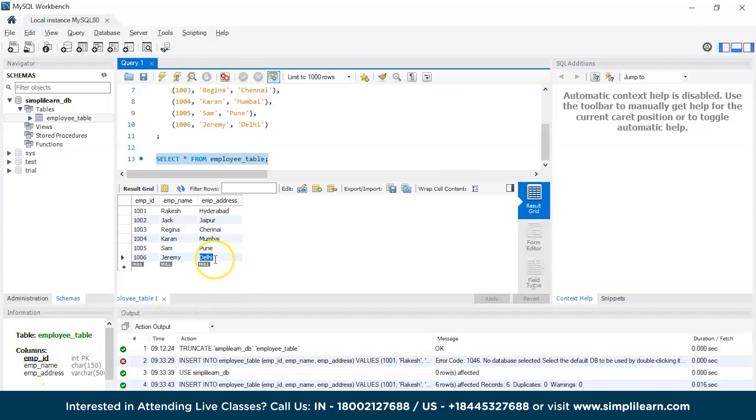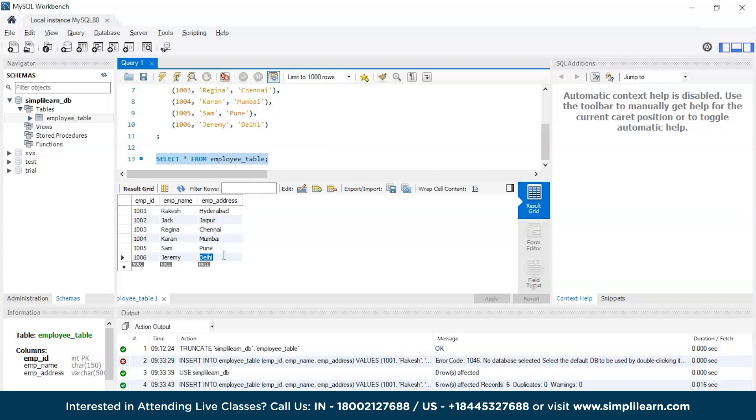Let's say the last employee Jeremy has been working in Delhi for a couple of years, and you decide being the manager that he should be relocating to Hyderabad. You need to update the employee table by changing the location of Jeremy from Delhi to Hyderabad. Now let's run our update query.